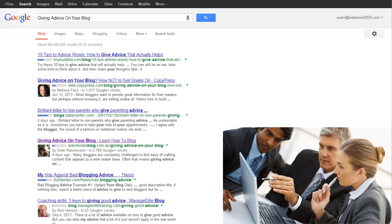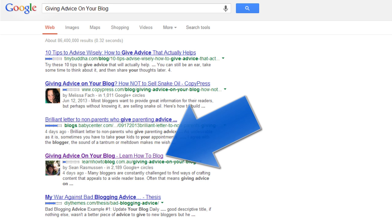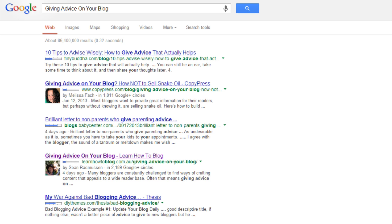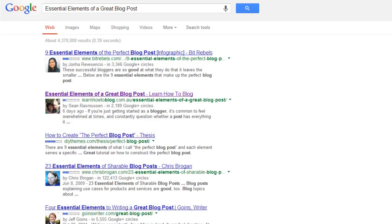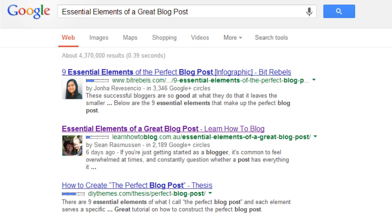So I decided to do an experiment. I simply left out the rel=author tag — the code you put into the article that proves to Google that you are the author — from one article, and left it in another. Four days after publishing the article 'Giving Advice on Your Blog,' I searched for it in Google and it came up number four. You can see how listings with images are much more likely to get clicked on, whereas text-only ones look a bit boring. The other article, 'Essential Elements of a Great Blog Post,' which I published a few days before, came up at number 18 because I had left out the rel=author tag.